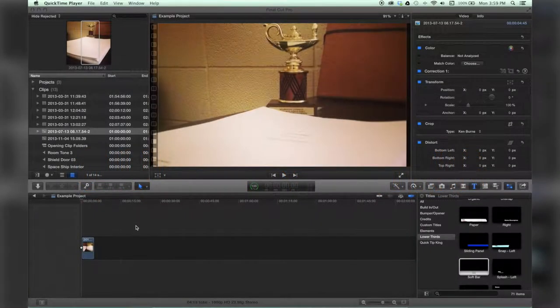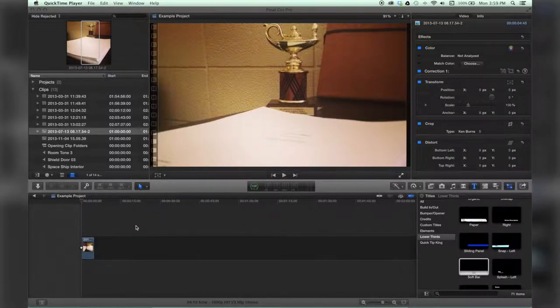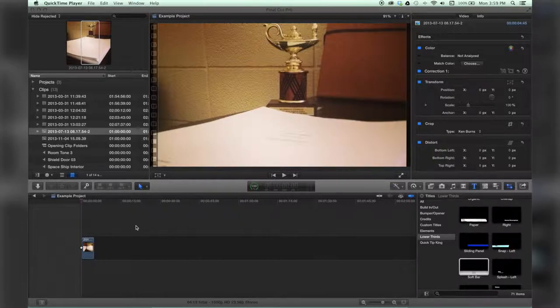Hello there, this is Stanley with QuickTipKing.com, and in this tutorial we're going to talk about the Ken Burns effect and how to make it a linear move.